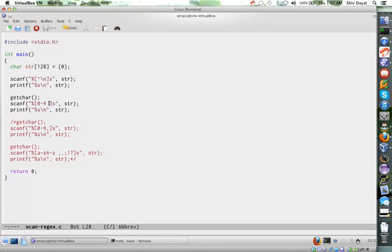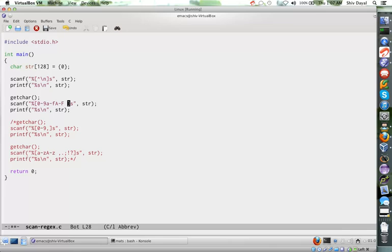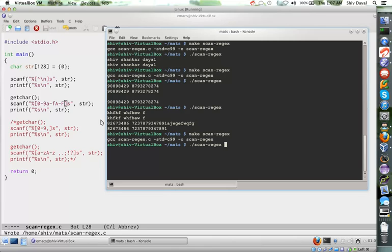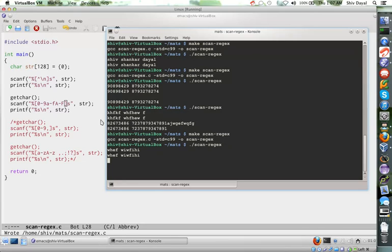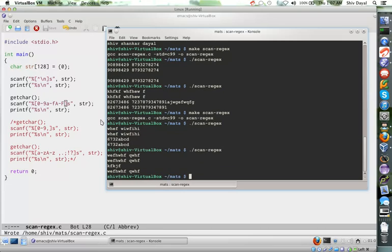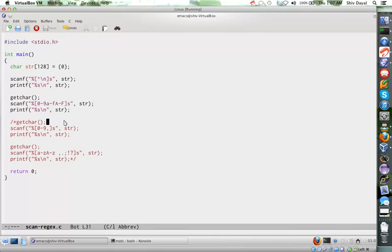Suppose if we want to read only hex numbers, our regular expression would look something like this. Now this will read only hex numbers. For example, the first one remains same. Now input something like this - it will take. But if you want to input some random string, it won't take. What it will do, it will print the previous string. It is not taking the new input in the string.